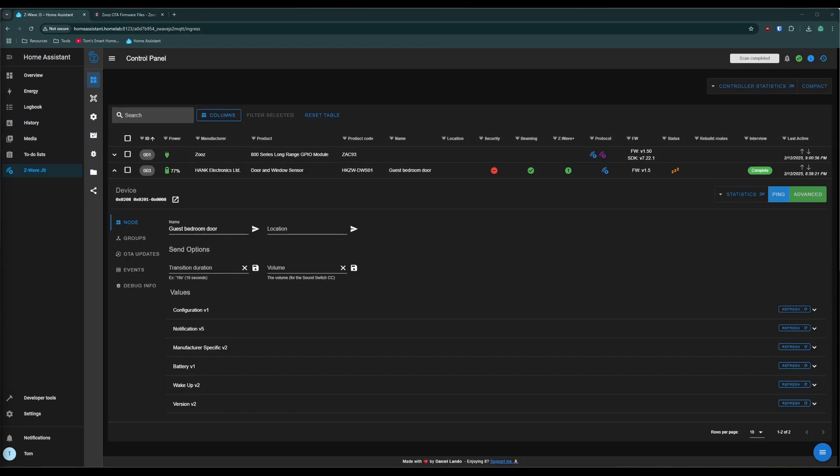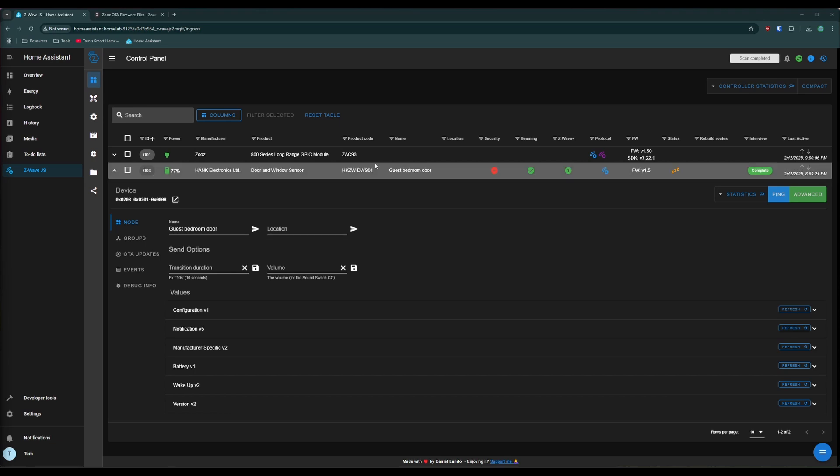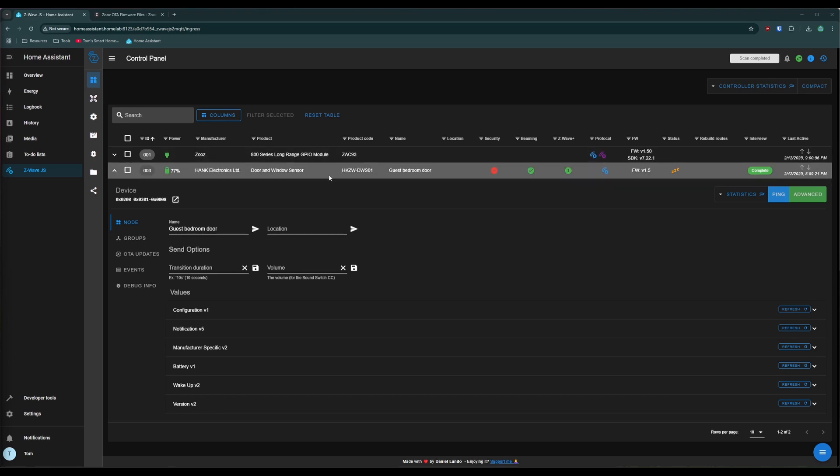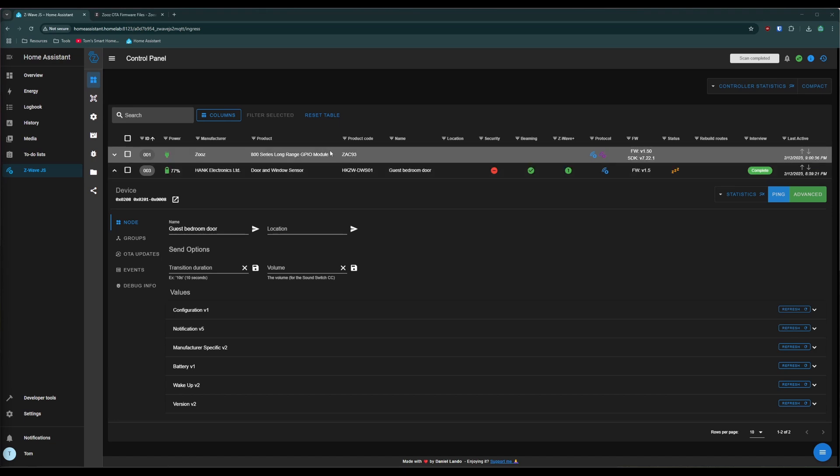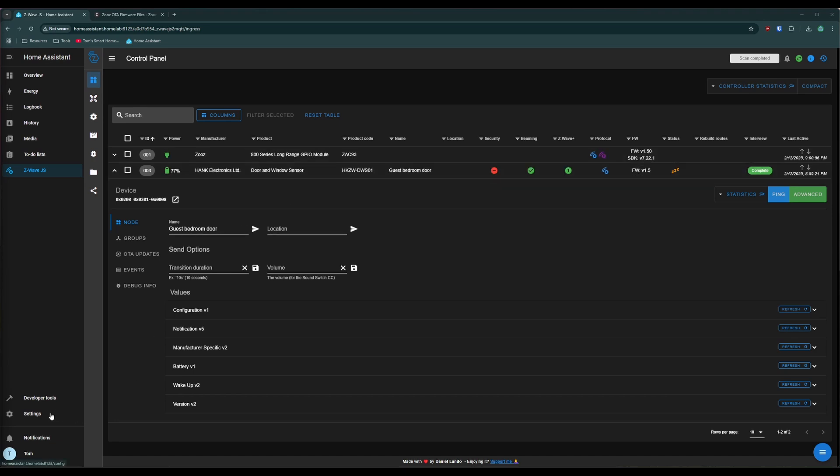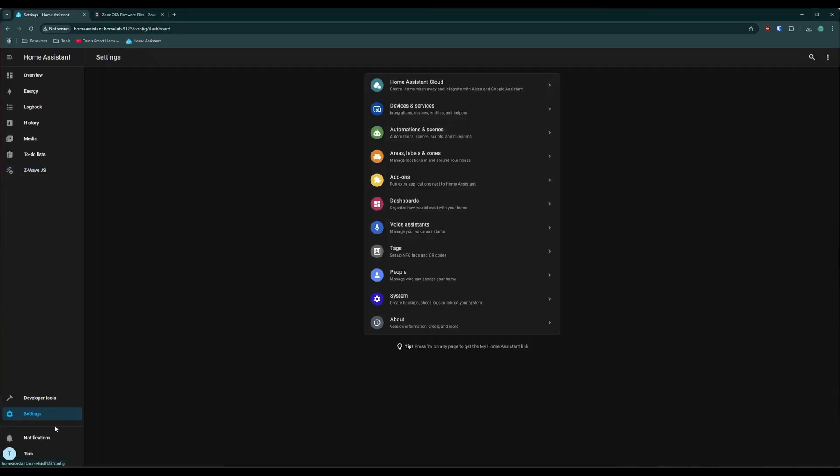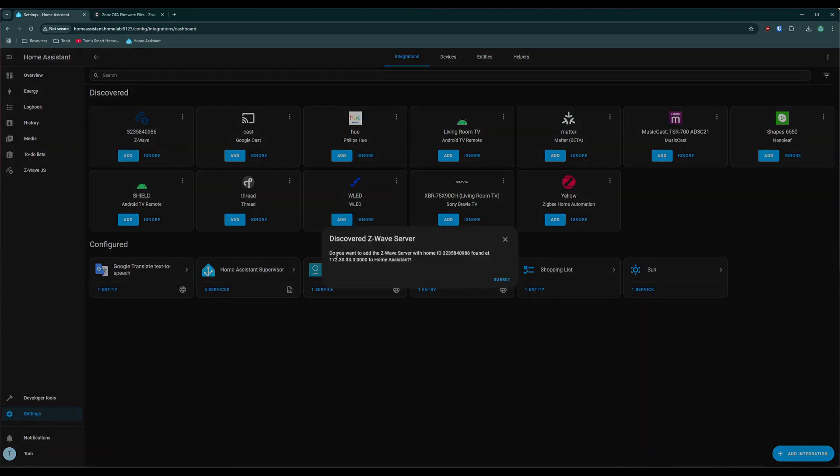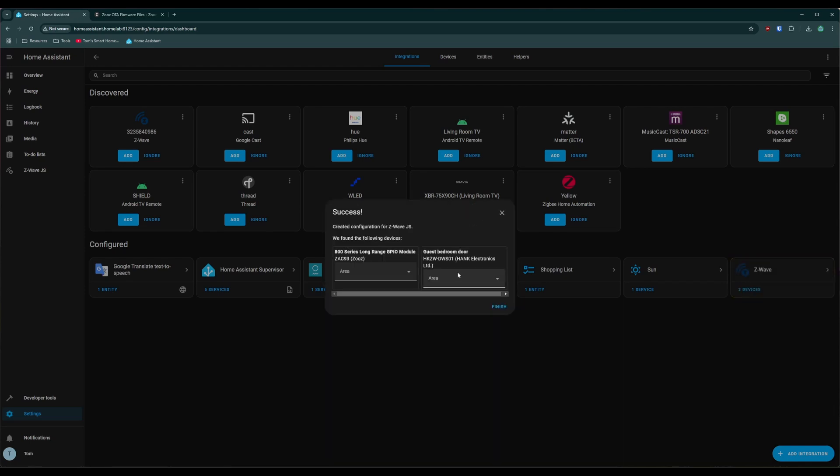Okay, the last piece of the puzzle. Now that we've added a door sensor or some other device to our controller, let's see how we can actually view it and use it in home assistant. So if we go over here to settings and we go over here to devices and services and we look at the integrations. There should be something that pops up for Z-Wave. You can click add. It'll say, do you want to add the Z-Wave server discovered? Just click submit and it will show up. Go ahead and click finish.